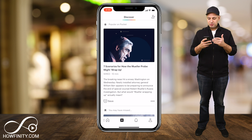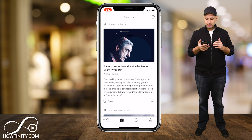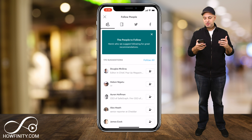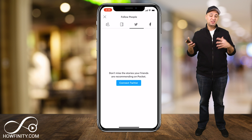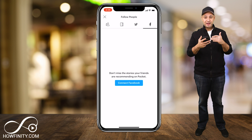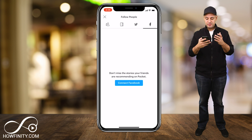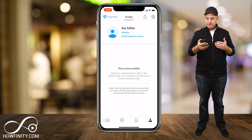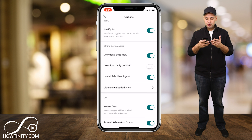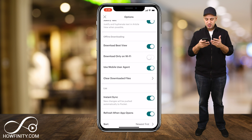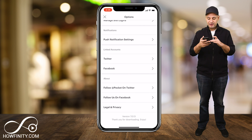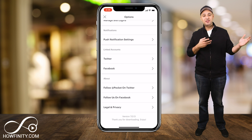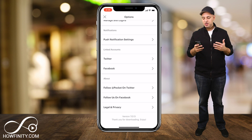One last thing to look at under discovery: if you press the plus icon, you could actually follow people like any social media, and you could link this to your Twitter and Facebook to actually save articles from there. To do that, go to the profile icon on the bottom, then press settings on top, and scroll down to the bottom of the page. You should see linked accounts for Twitter and Facebook, and that's how you could link those accounts and save articles directly from them.